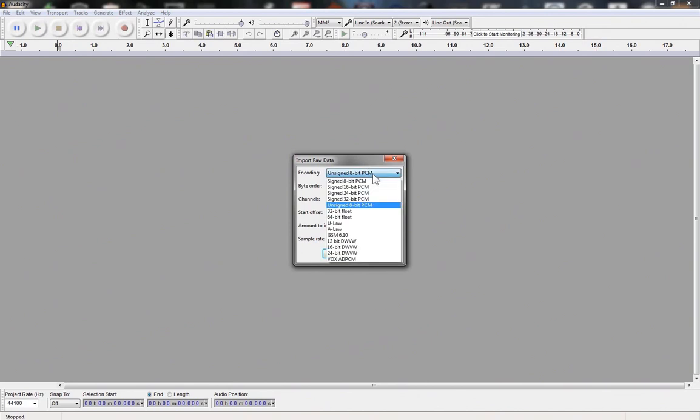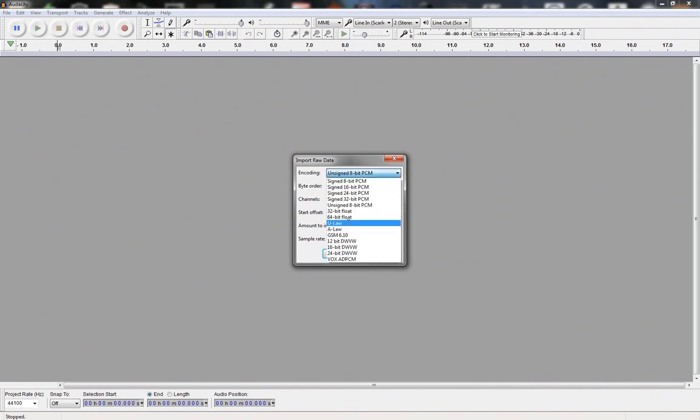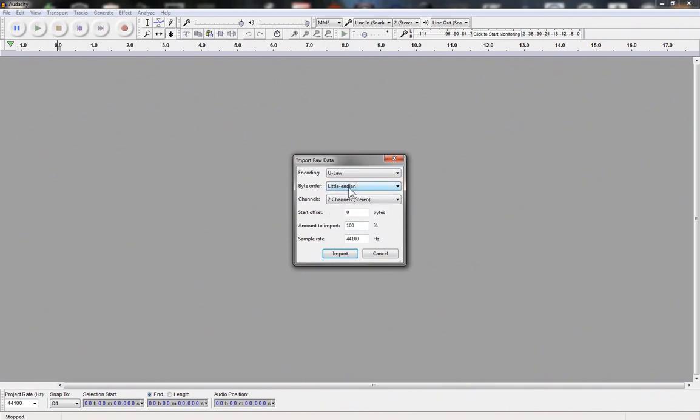Select encoding type U-Law. Remember this setting for exporting later in the process. Byte order does play a role however, for the purpose of this demonstration, it is not necessary to go into detail.